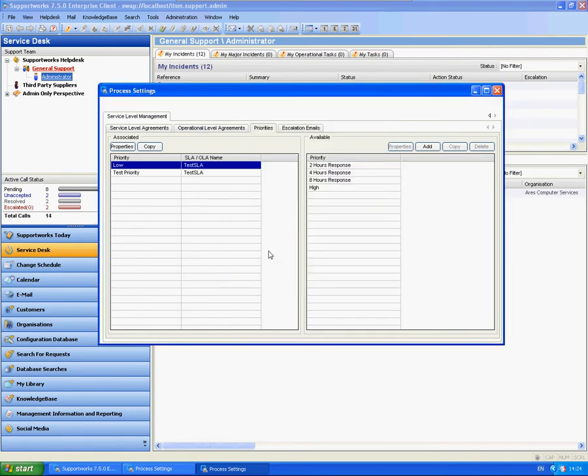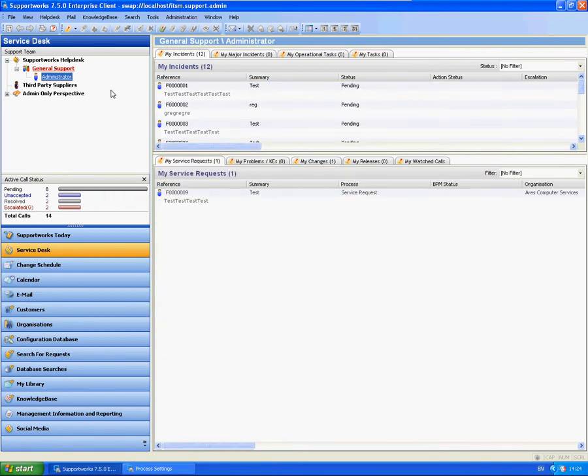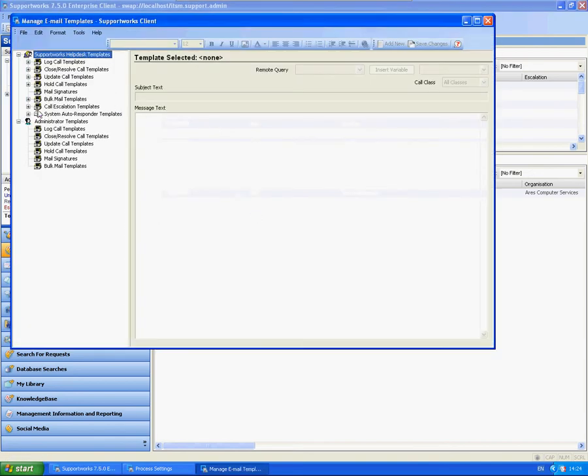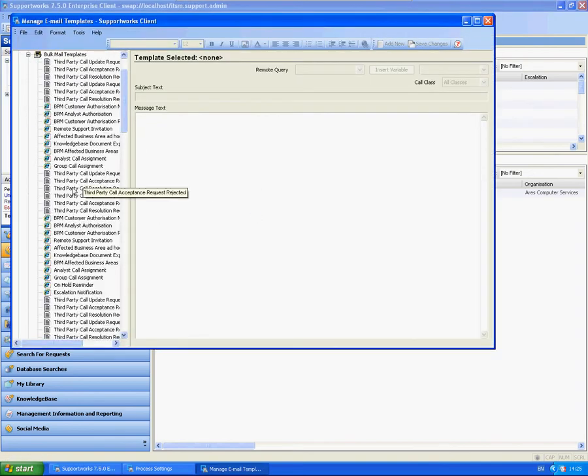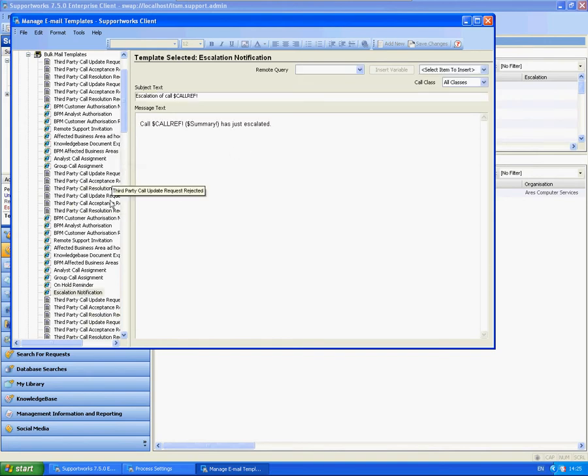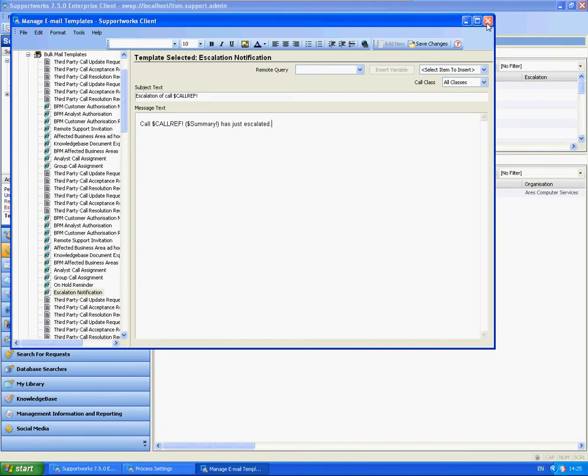And this is now going to send an email. That email template that we've seen previously. Which I can quickly show you again. I have a slight issue with these things here duplicating. But as you can see you can edit these if you want. You can do anything you like with these particular templates.